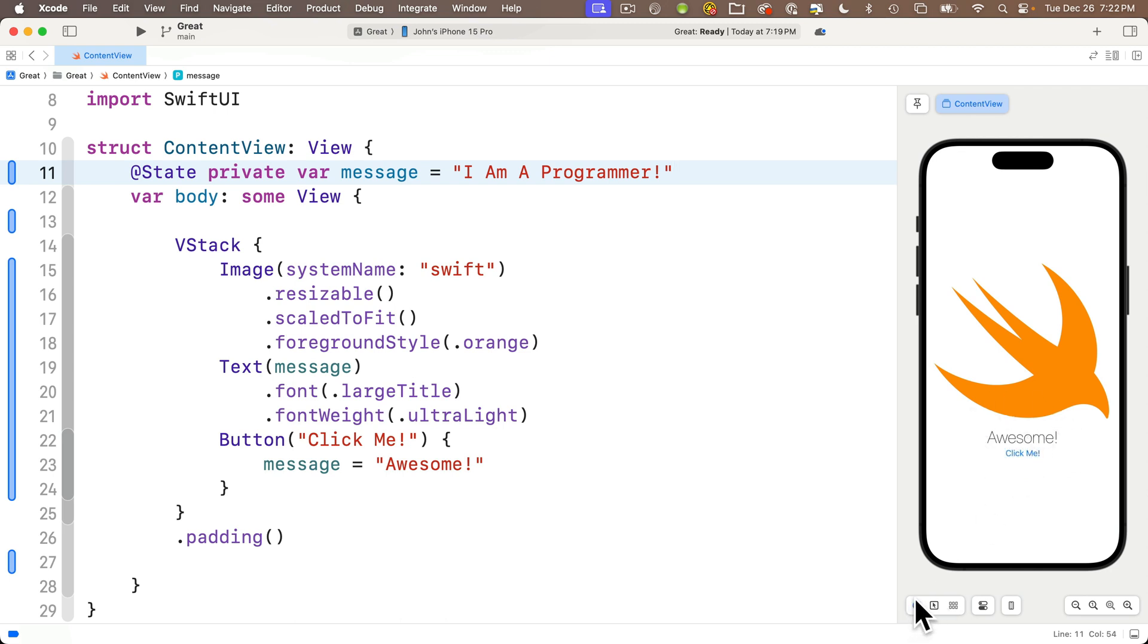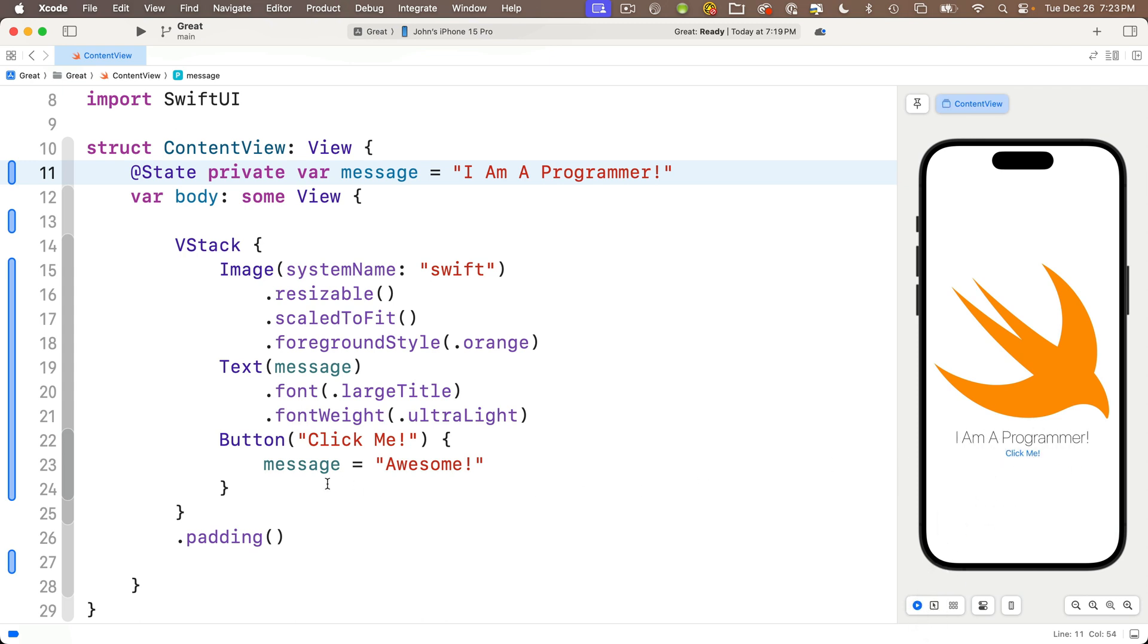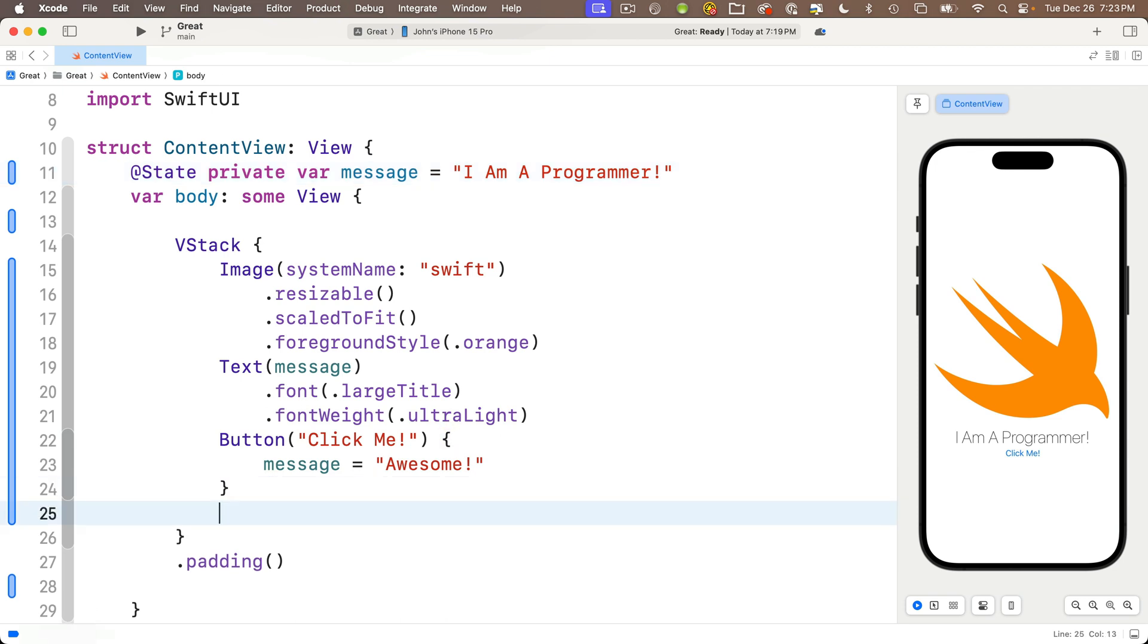Click it and it changes the text view to read 'Awesome'. Now our button is pretty basic, pretty mid as the hipster youngsters say, so let's change the button style. Remember, to modify a view we add modifiers. They go just below the view statement and start with a period.